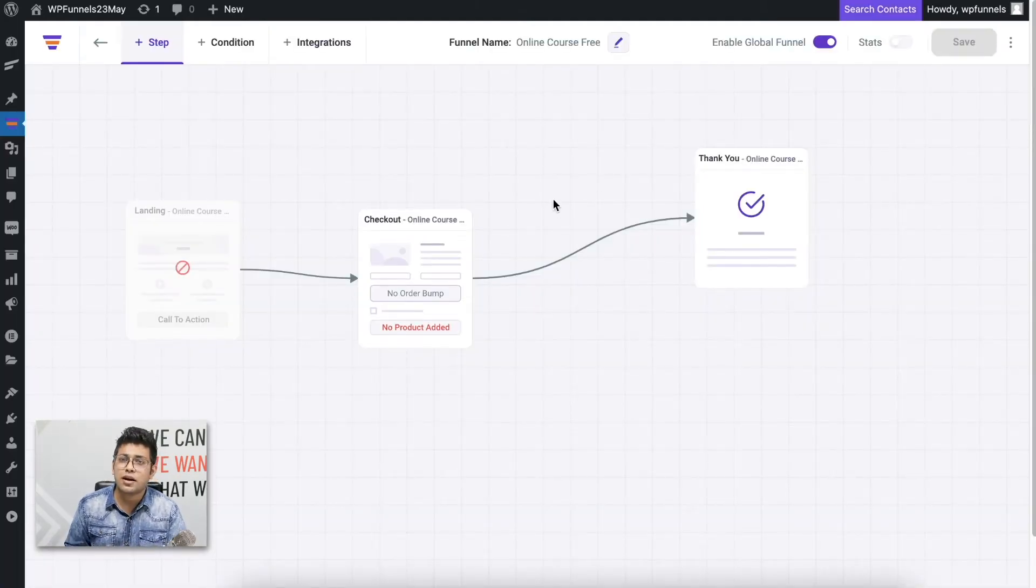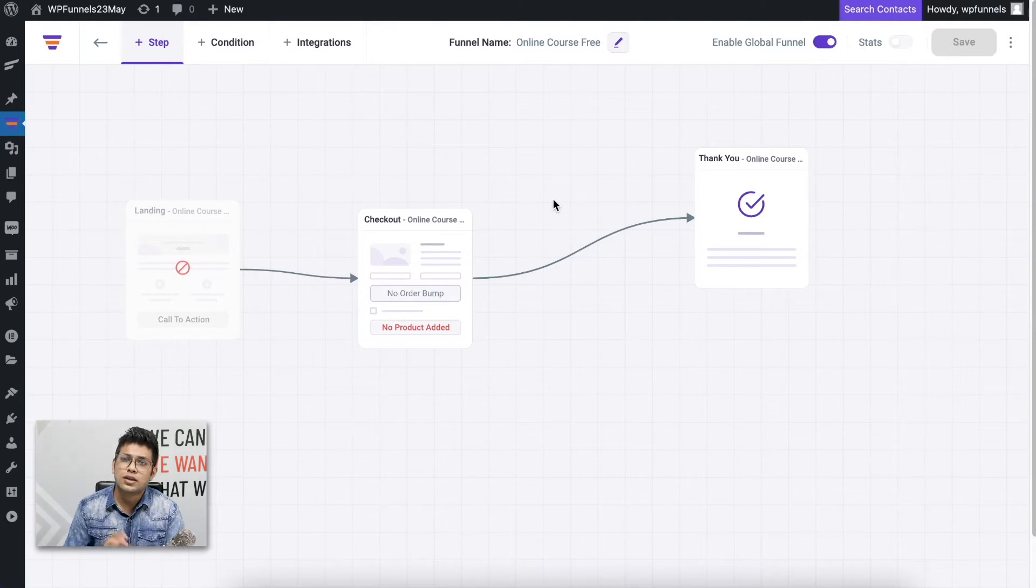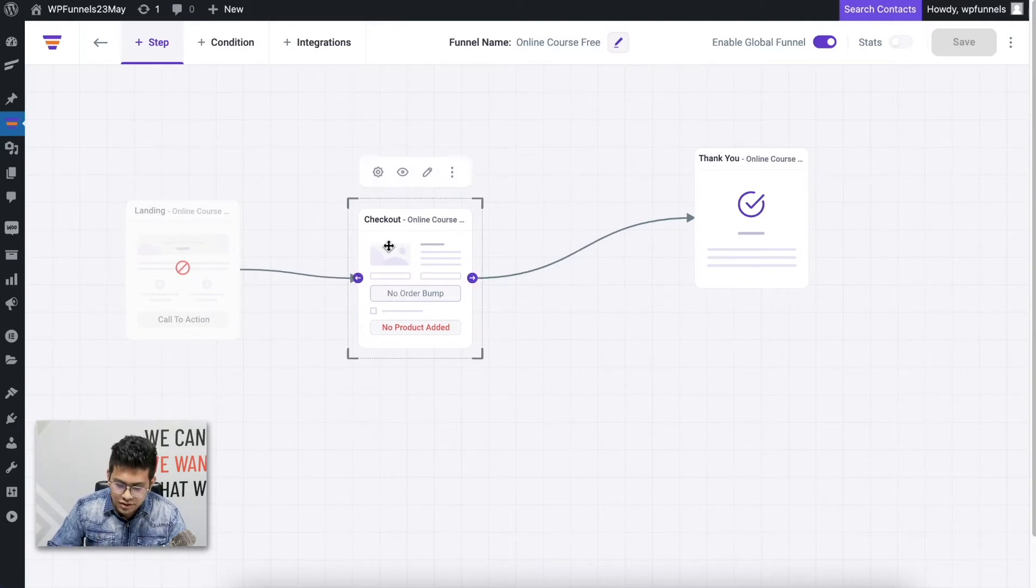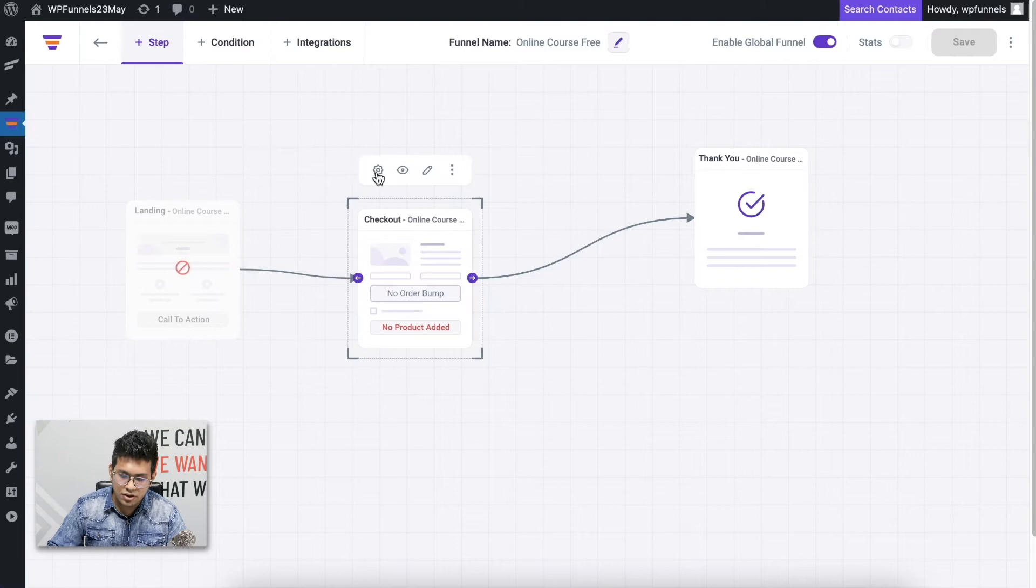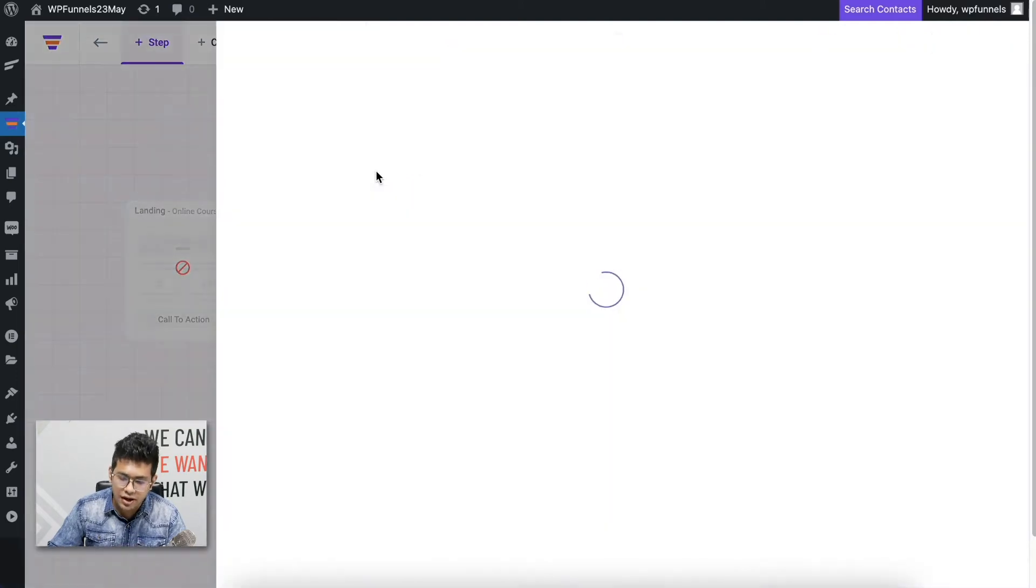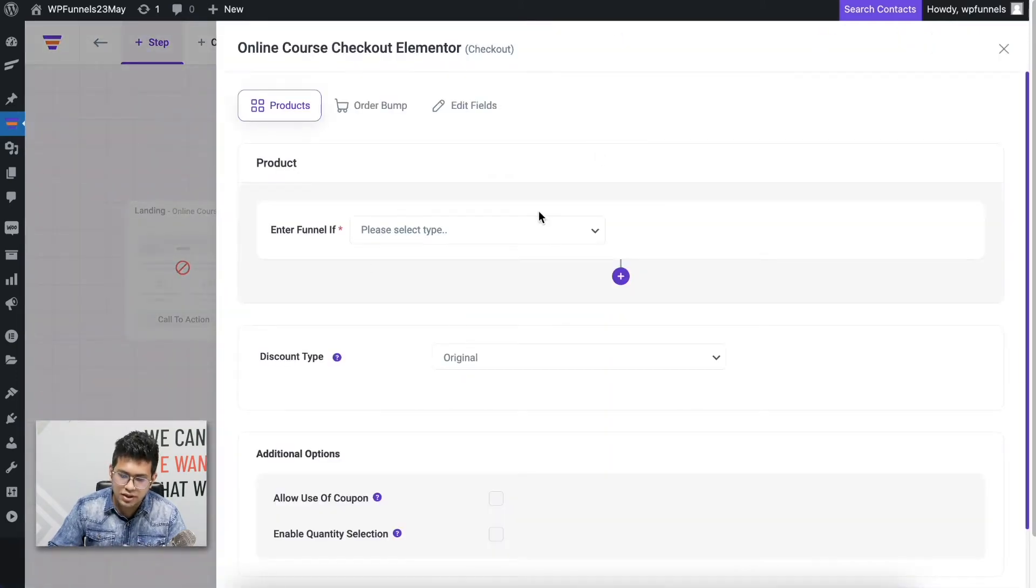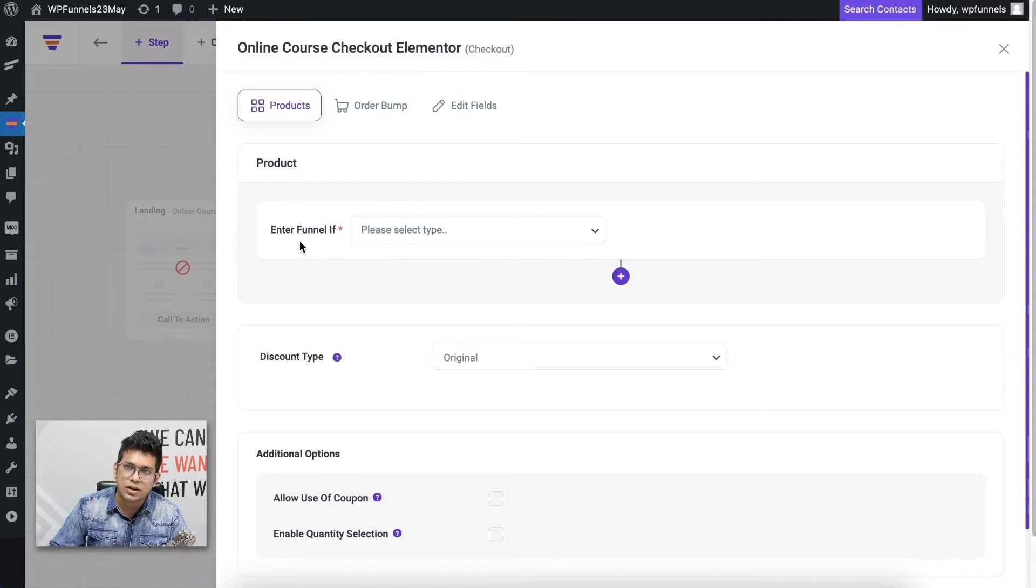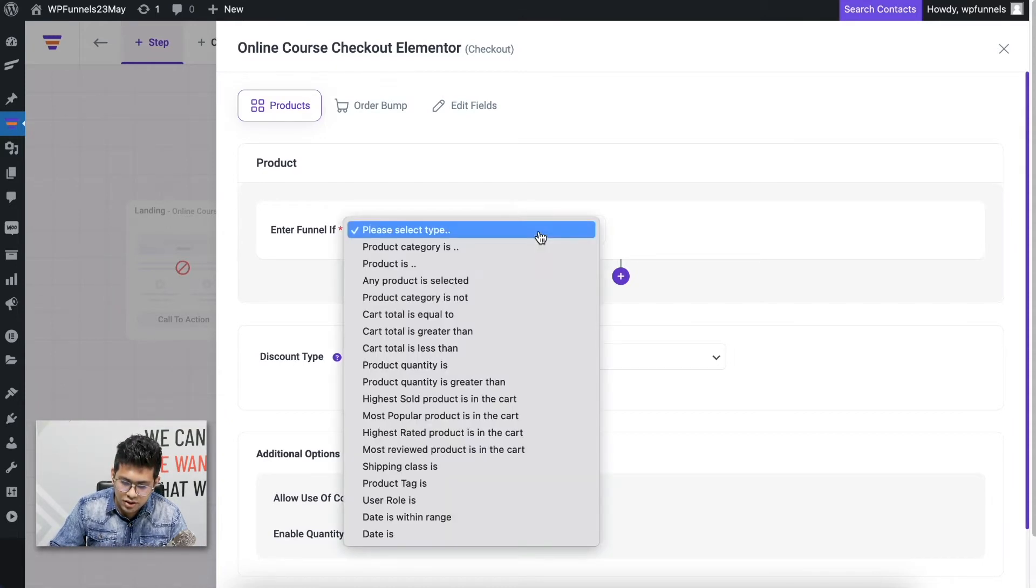Let me go back to the funnel. Here I'm going to choose the condition so that this replaces my WooCommerce checkout. Select the checkout step, click on the configure icon, and it'll open up the settings drawer. Here you can see there's this option to choose the condition, which is Enter Funnel If.